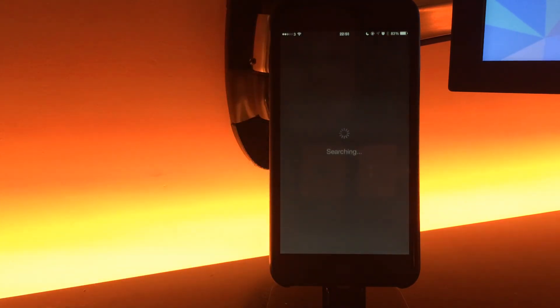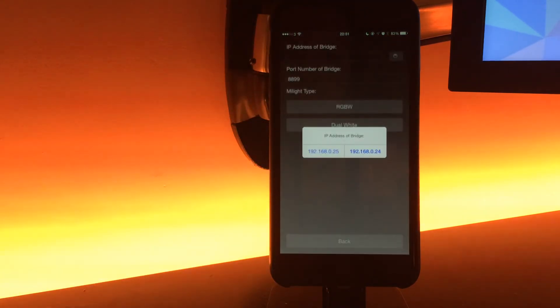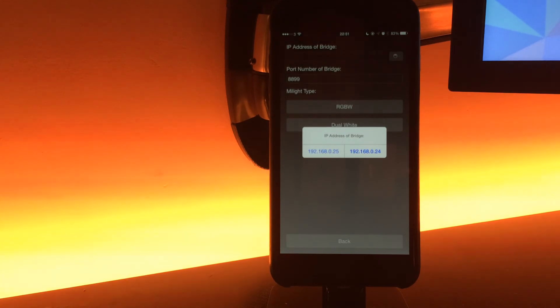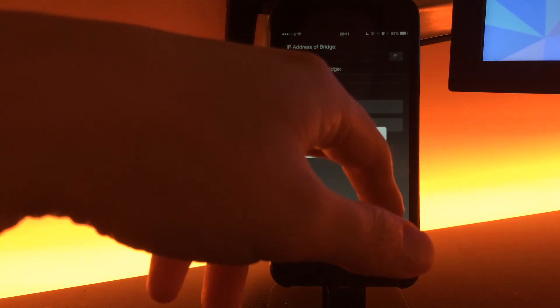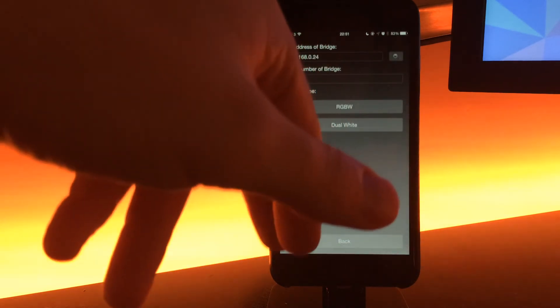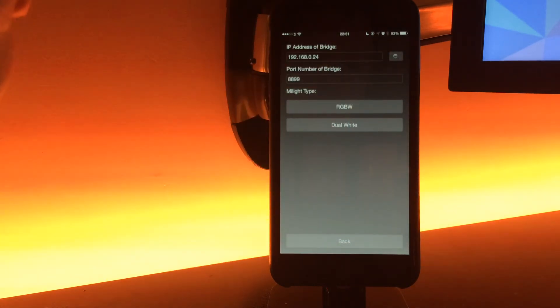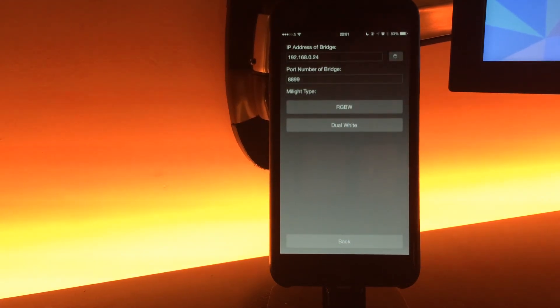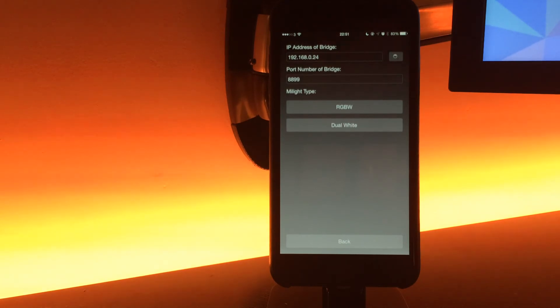Here you can see it's found two of the bridges. I've got two in the house. Just press the one that you want to select and there you go, it will input the information. Thank you very much to Hamish from Limitless LED there. That's it, that's version 2.3. That's not it fully.